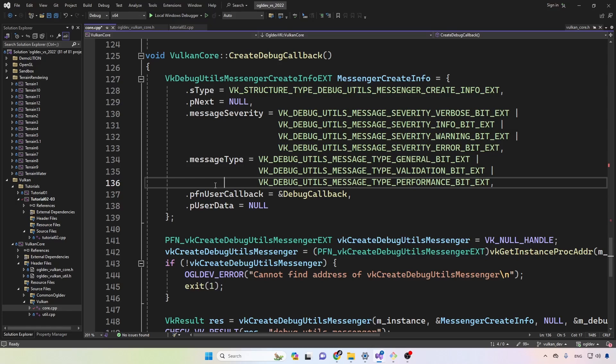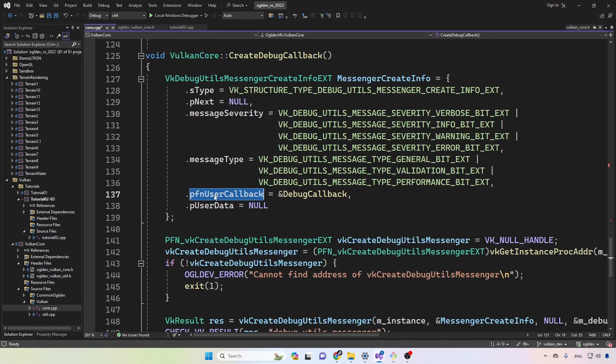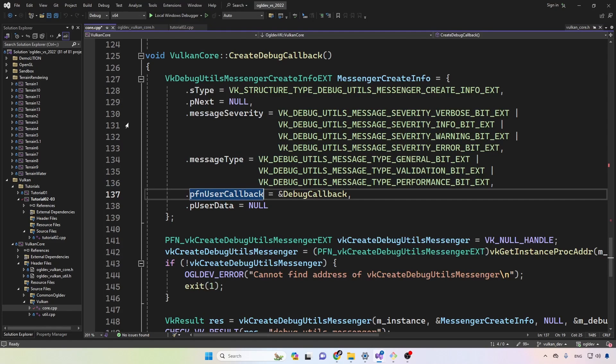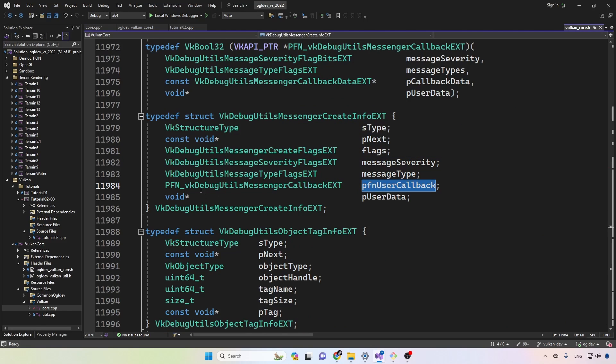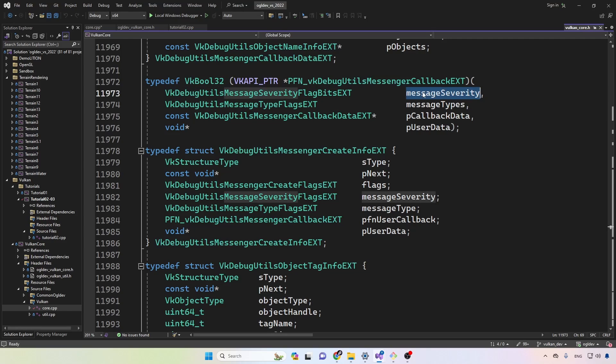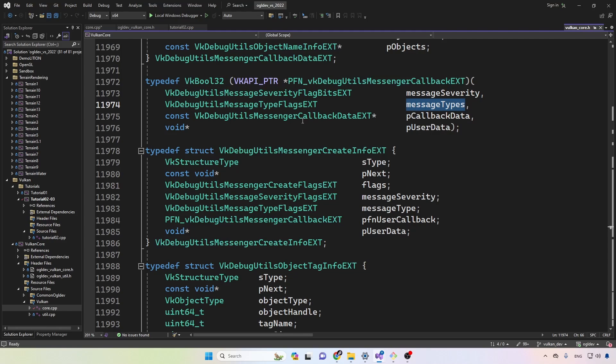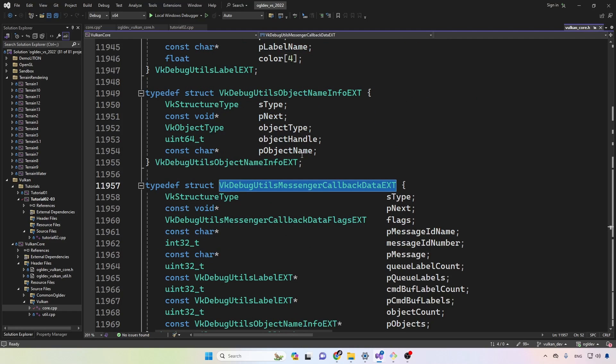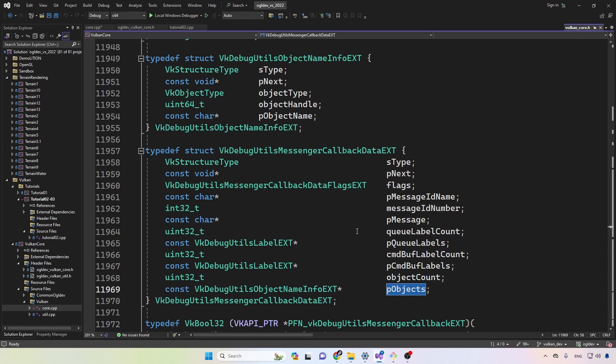The next attribute is very important. This is a pointer to the debug callback function. As you can see, the Vulkan SDK defines a typedef for this function pointer. So the debug callback function will receive the severity, the type, as well as additional information in this big structure right here. I'm not going to go over everything here except the last two elements which we will see in a second.